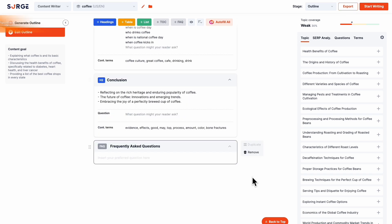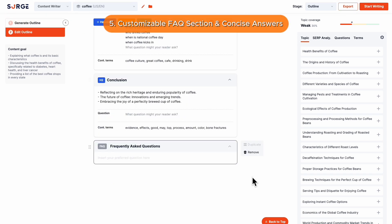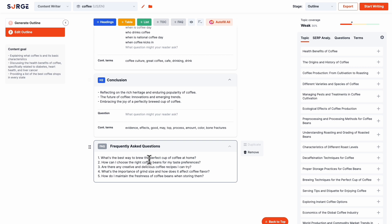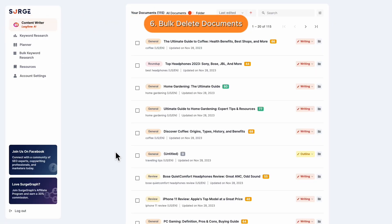Number 5: Customizable FAQ Section and Concise Answers. For the FAQ section, you can now specify your own questions or simply leave it for the AI to decide. Also, the answers are improved to be more clear and concise.